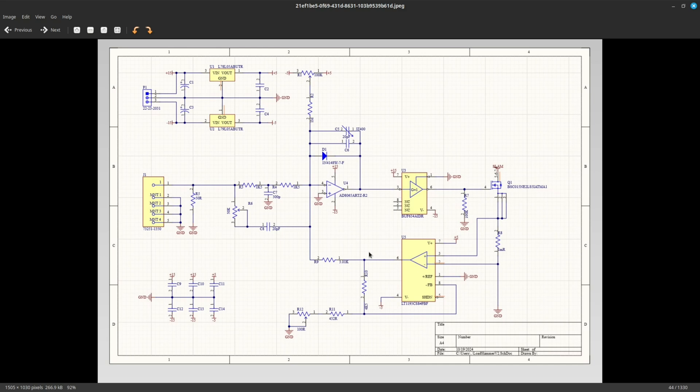And also, in order to power this up from some stable voltages, we have two linear voltage regulators that provide plus 5 volts and minus 5 volts. We just have to provide plus and minus 15 volts for this to work.